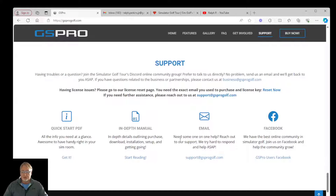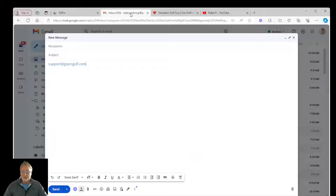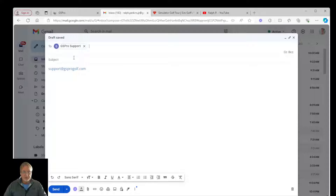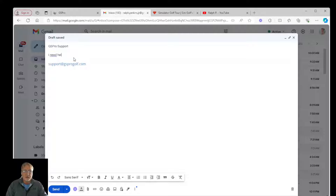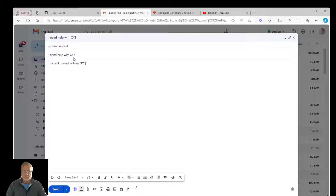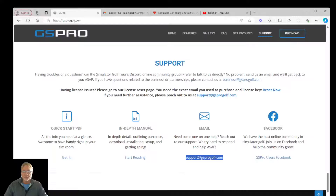Here at support, you can send an email to support@gsprogolf.com. Copy that address, paste it, and write something like: 'I need help with X, Y, and Z. I cannot connect with my GC3. Help.' Something like that — click send. You also have the manual. Yes, there is a user manual.